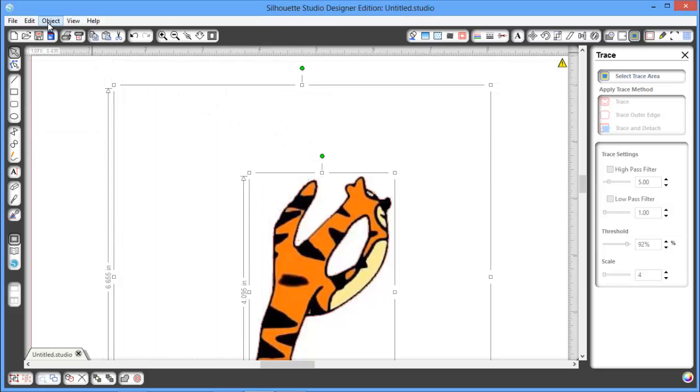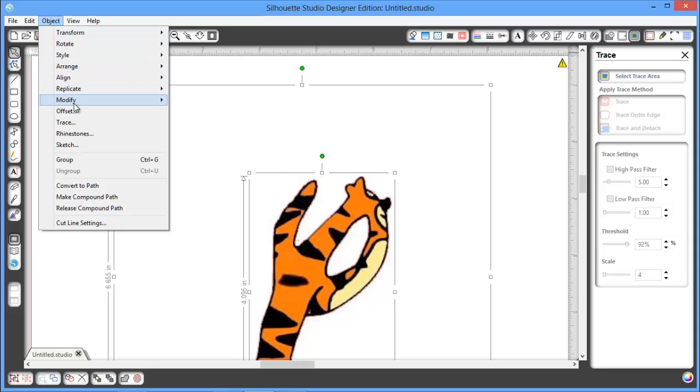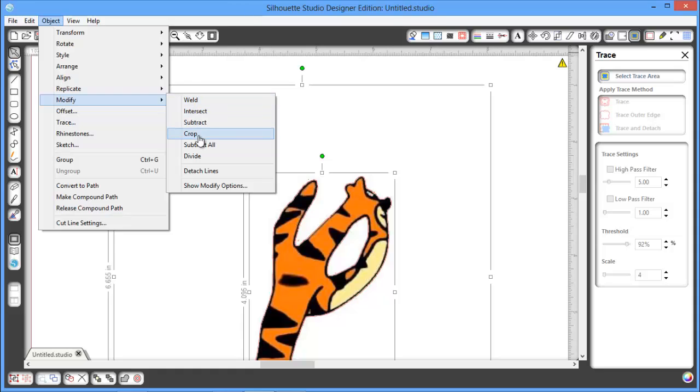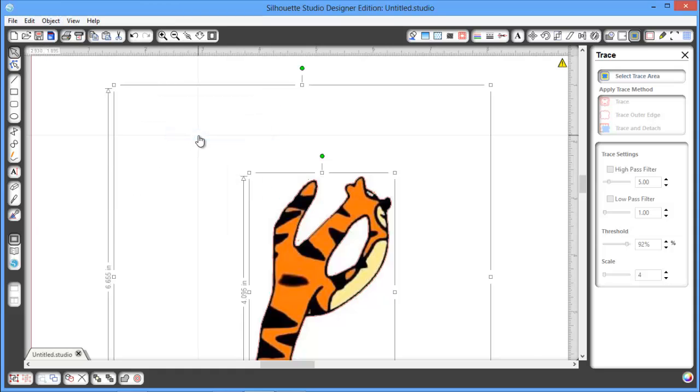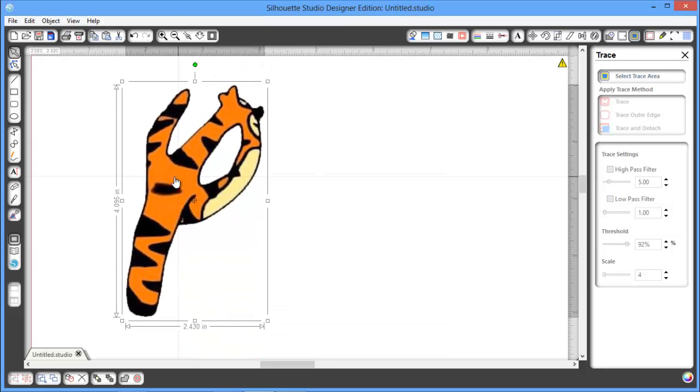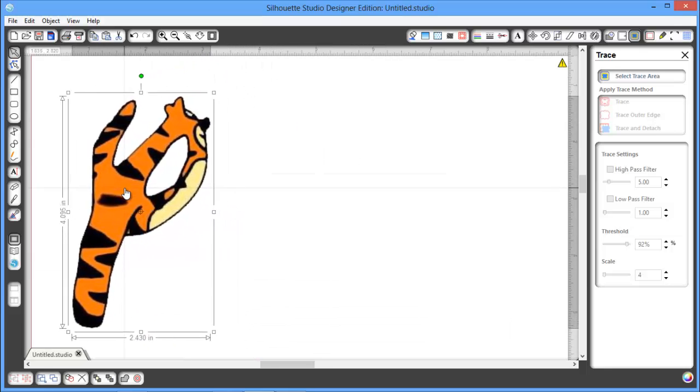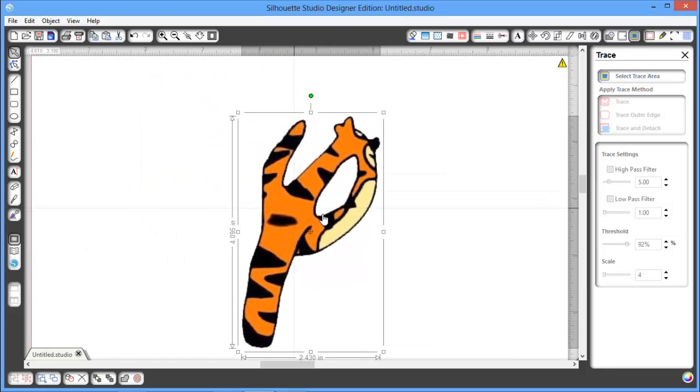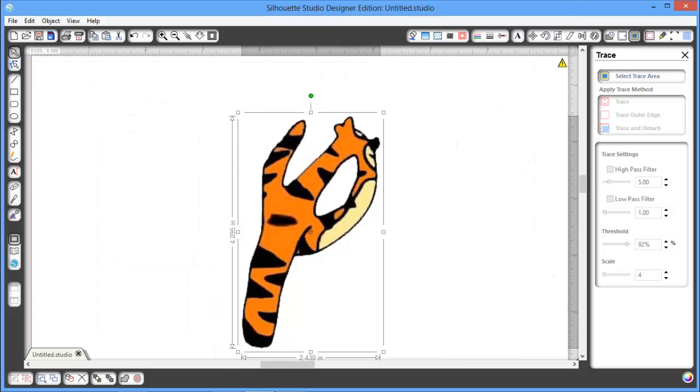I'm going to go to Object, I'm going to go to Modify, and I'm going to go to Crop. And now you can see what it's done is when I click on my photo and move it away here, I don't have this huge bounding box around my picture.